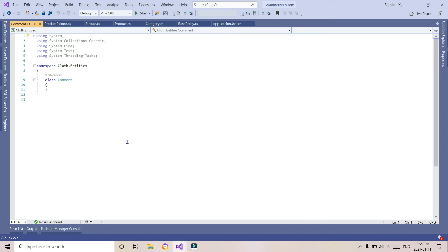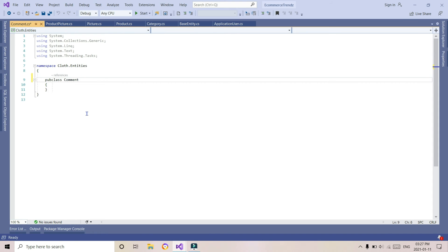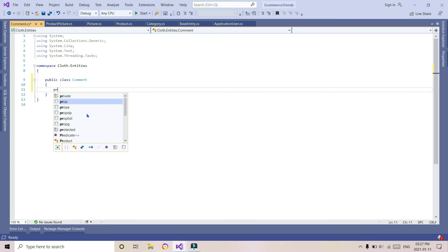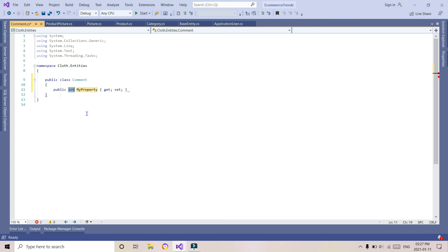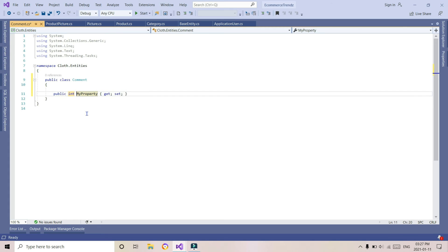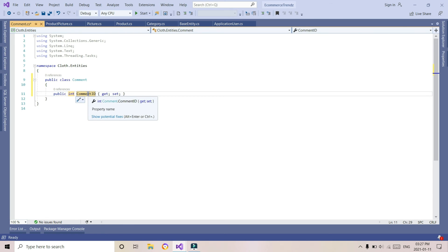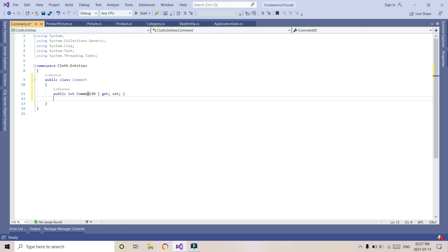Generally there are three types of layers created: service layer, data layer, and entity layer. A fourth one is the web layer. It is not required to create a separate layer for everything — you can do it all in one web layer and create the entities there as well.